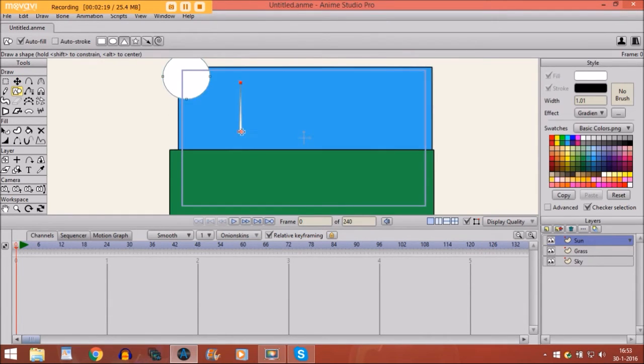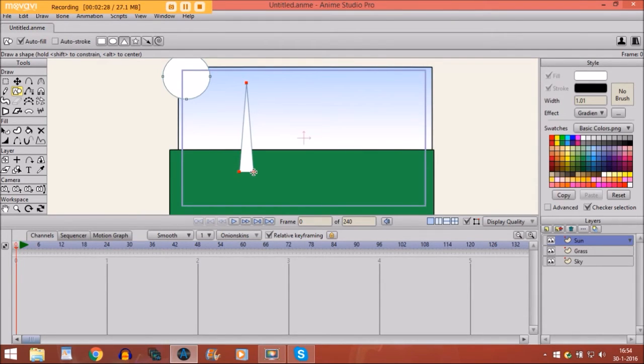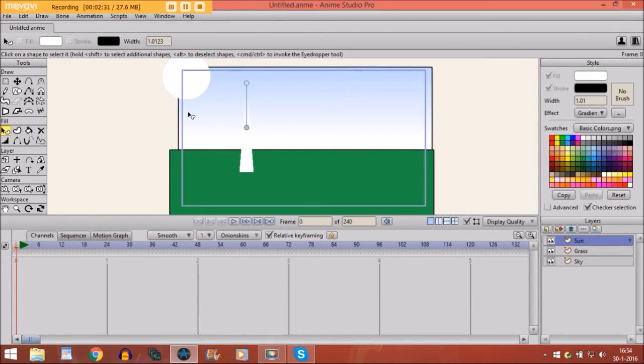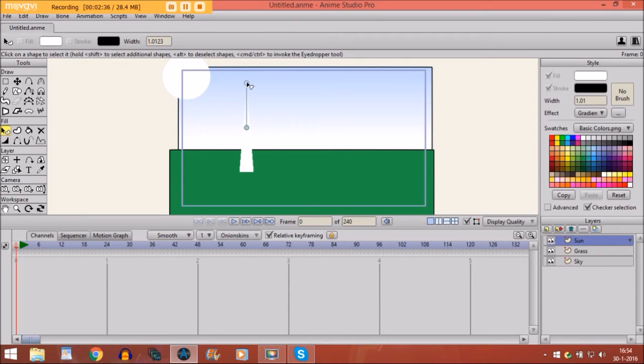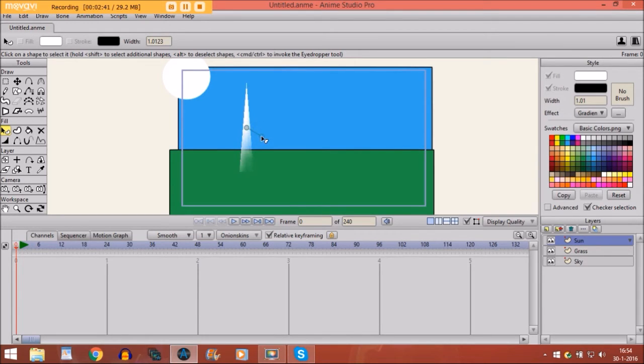Then we take the draw shape tool and we select triangle. And we make a triangle right here so that it kind of looks like a sunbeam. Now, if you would take the select shape tool, you see this right here. And if you would click on this and you move it, you see the invisibility appears. And if you would move it like this, you can see it already looks kind of like a sunbeam.